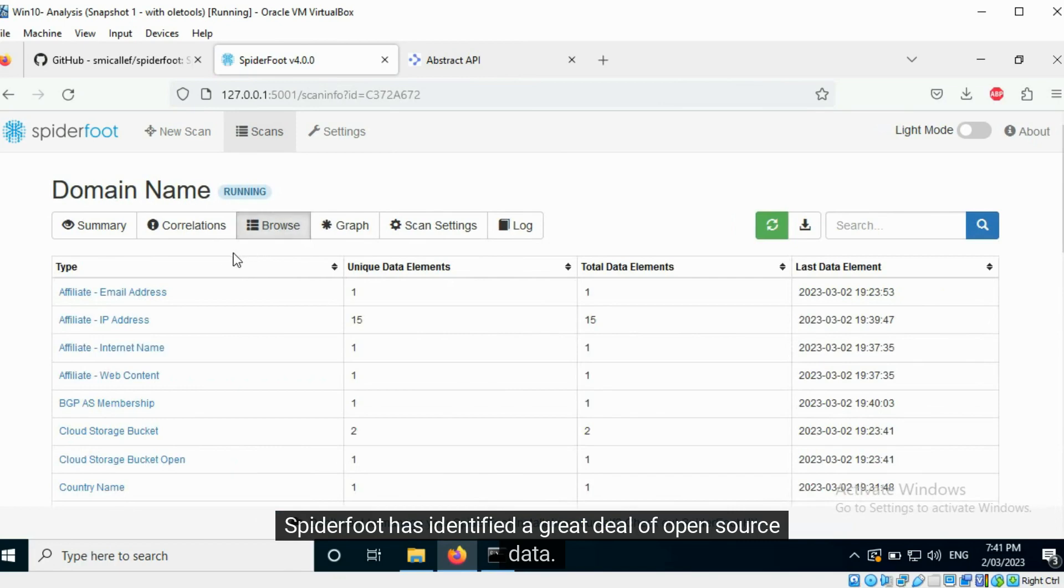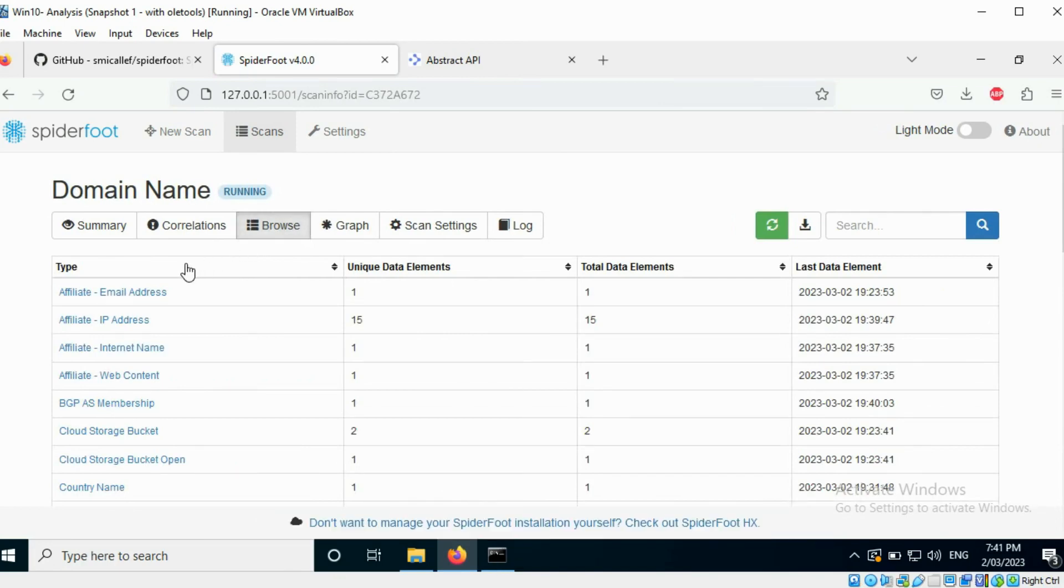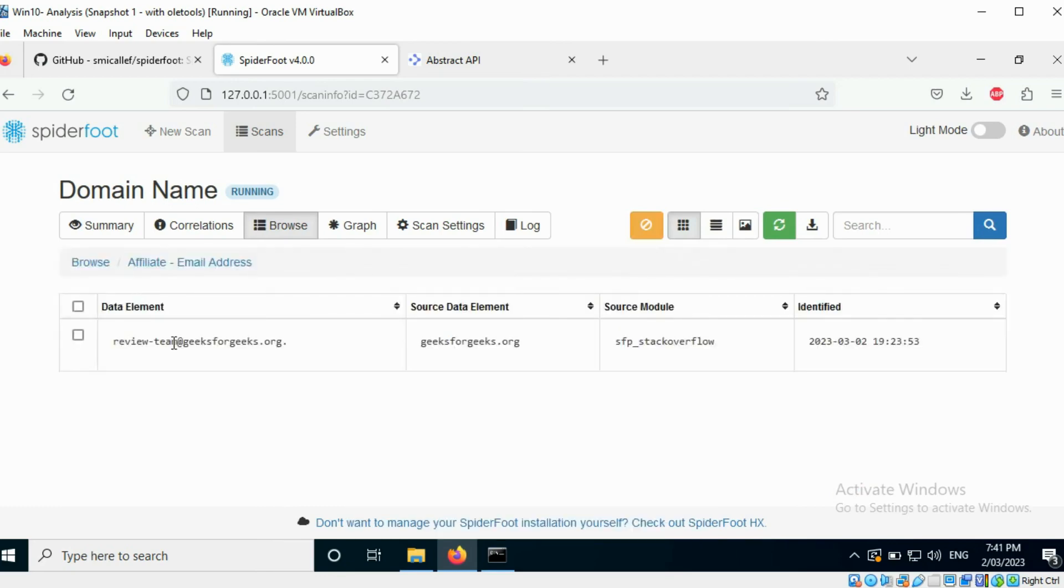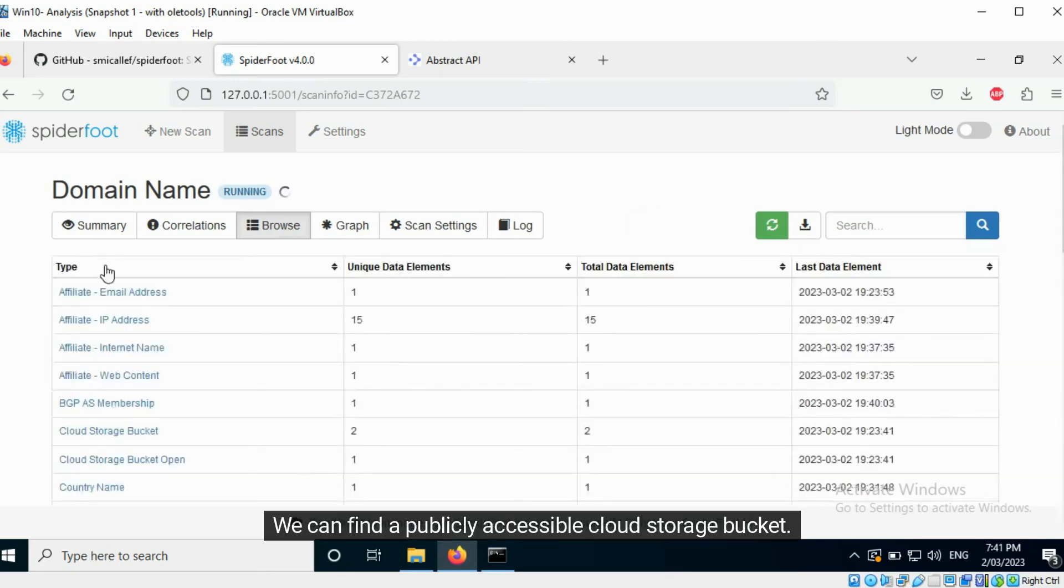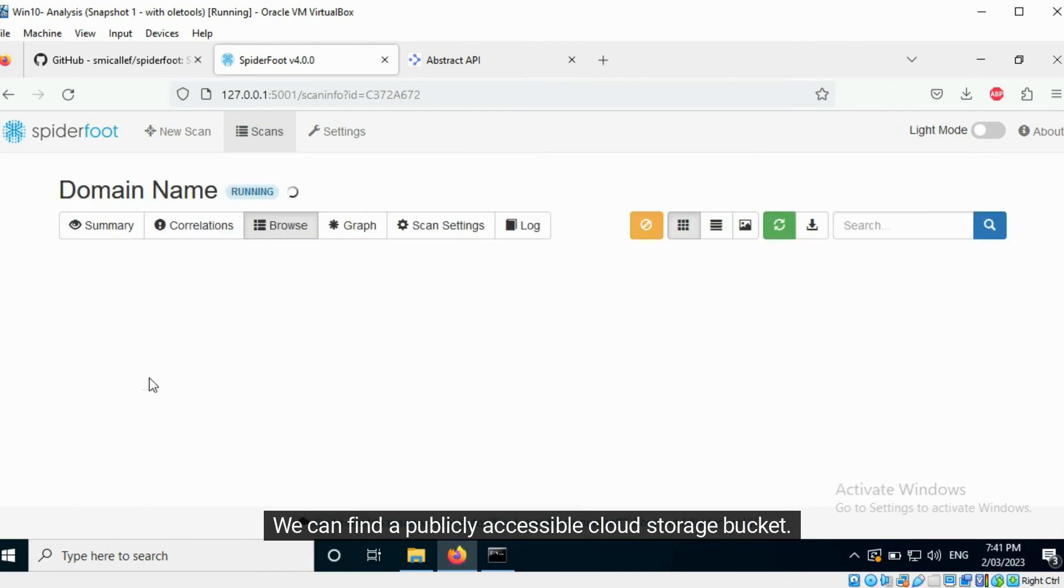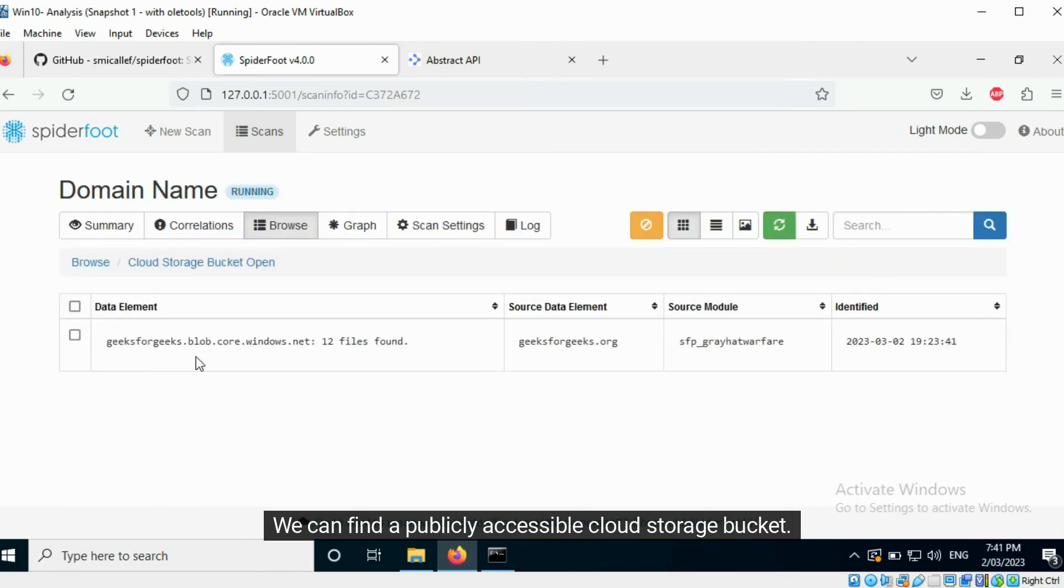Spyderfoot has identified a great deal of open source data. We can find an Affiliate email address. We can find a publicly accessible cloud storage bucket.